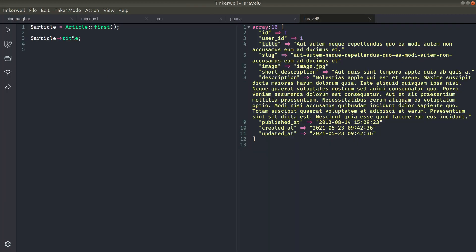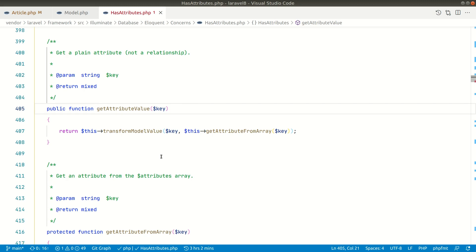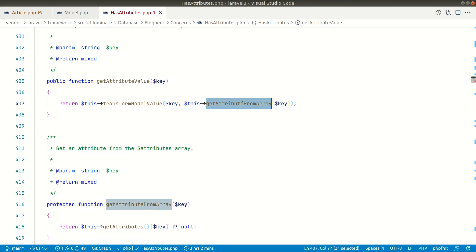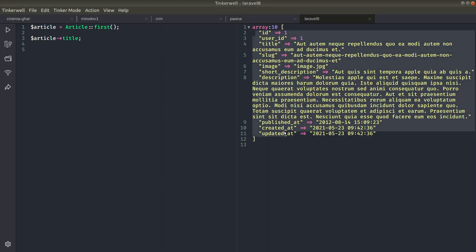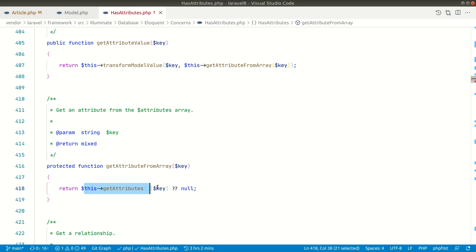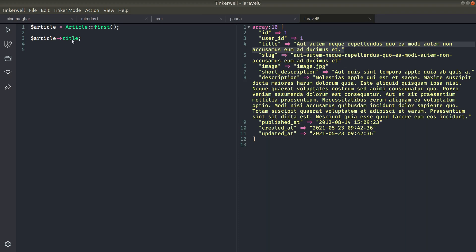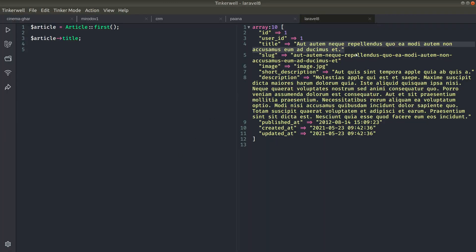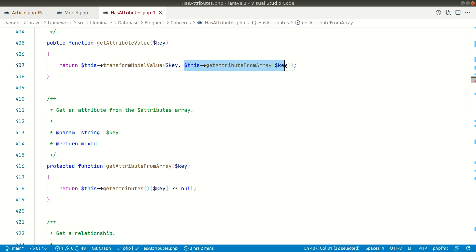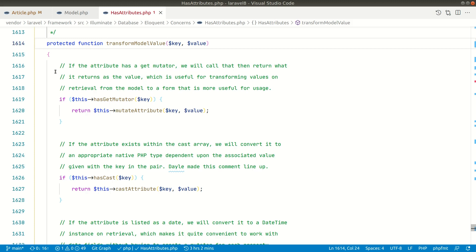It is now calling `getAttributeValue` and passing the key 'title'. Inside, it calls `transformModelValue` with the key and some other values. It's getting the value from `$this->attributes`, which is all the attributes, and getting the 'title' key from there. If that value is not present then it returns null — that's why accessing any property not in the model always returns null. Currently `getAttributesFromArray` will return the original raw value of the title.